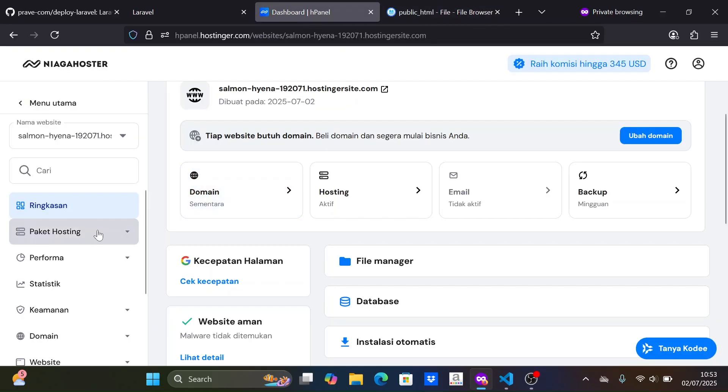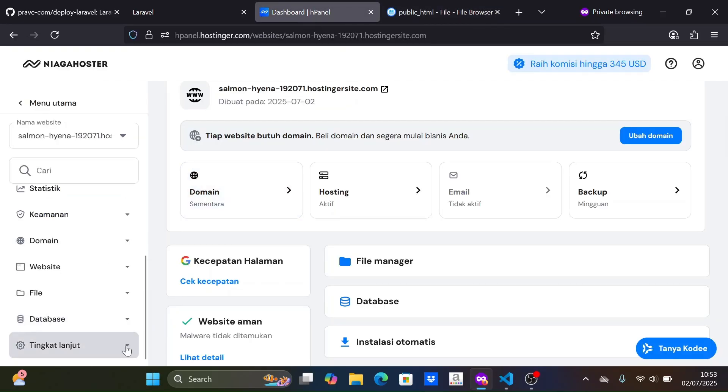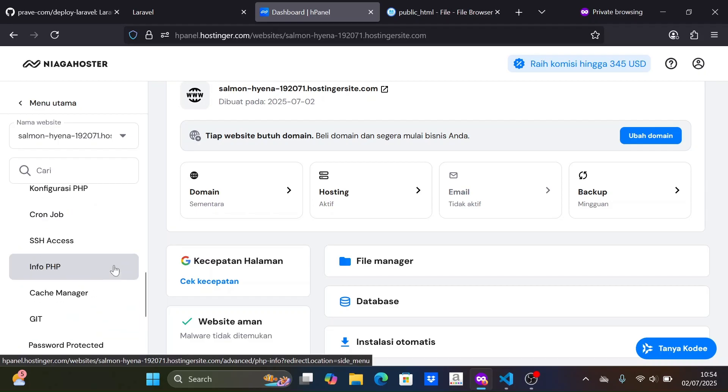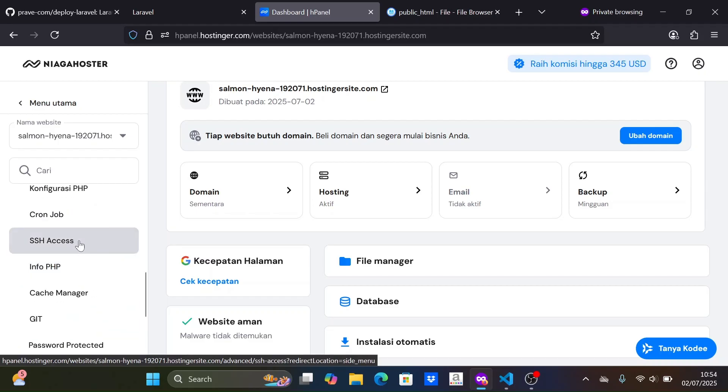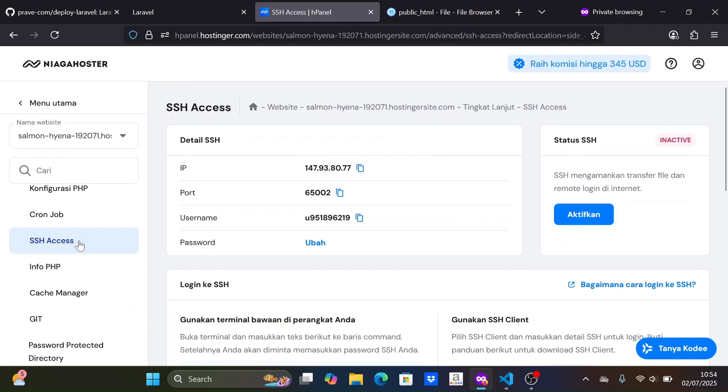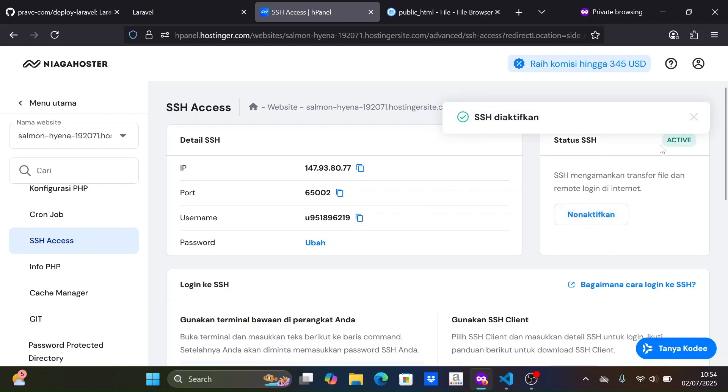Then, we go back to the dashboard and open the SSH section. Here, we can see that SSH is not active on our hosting. Let's activate it.